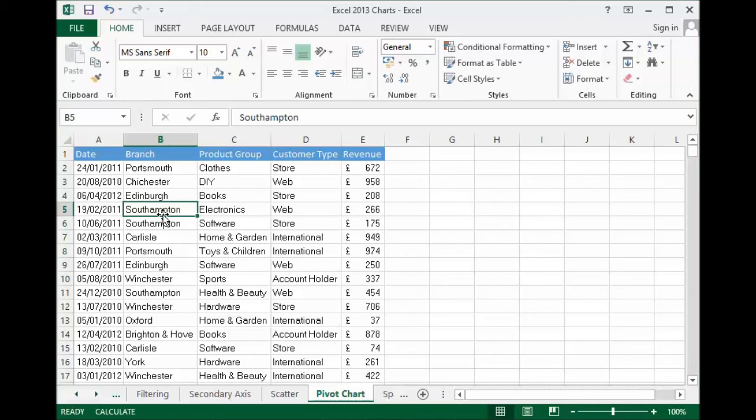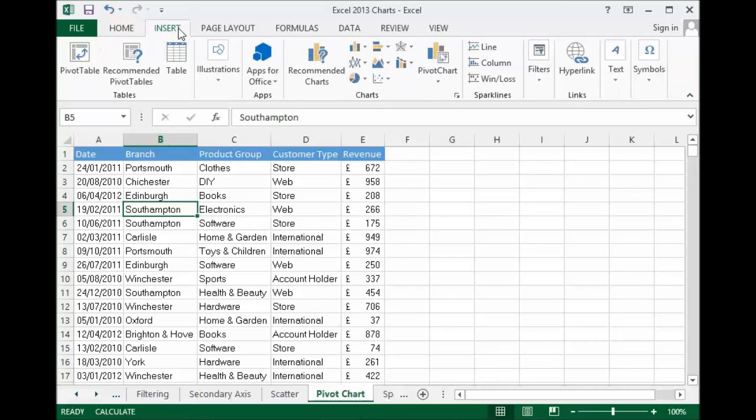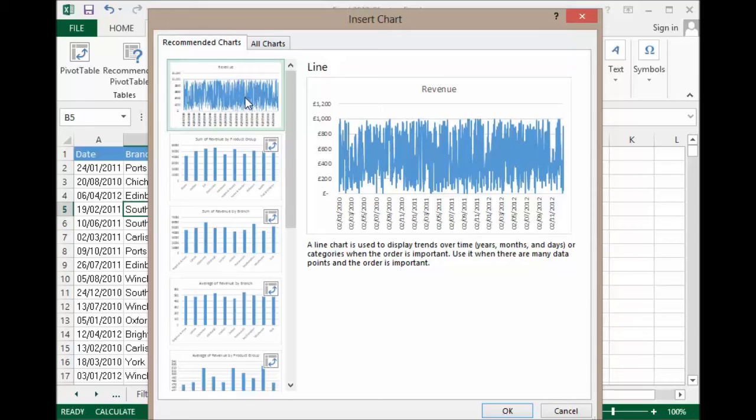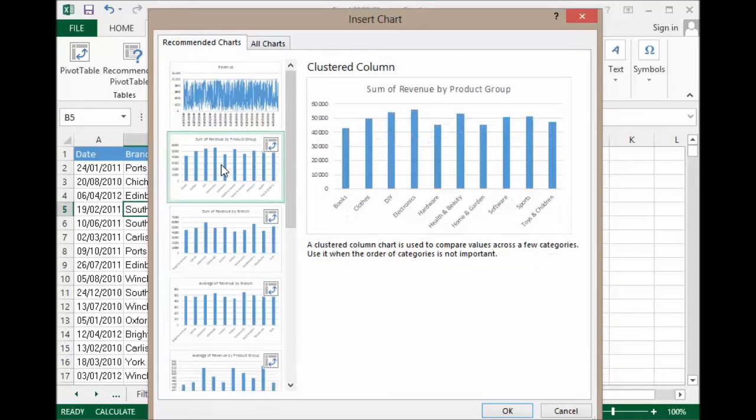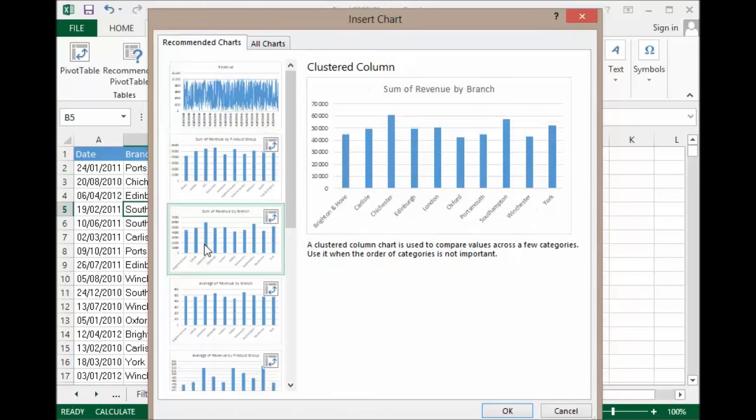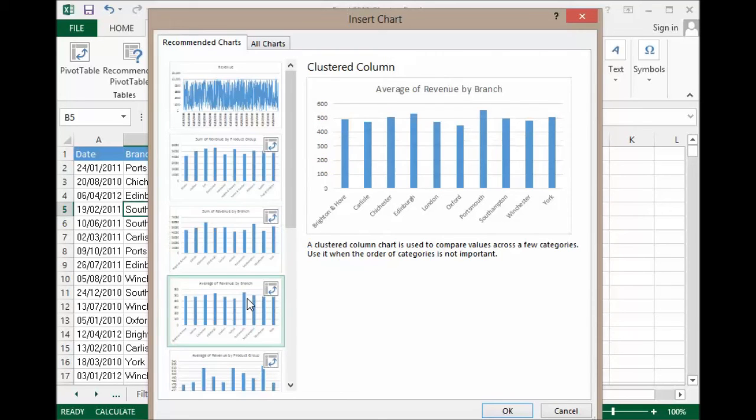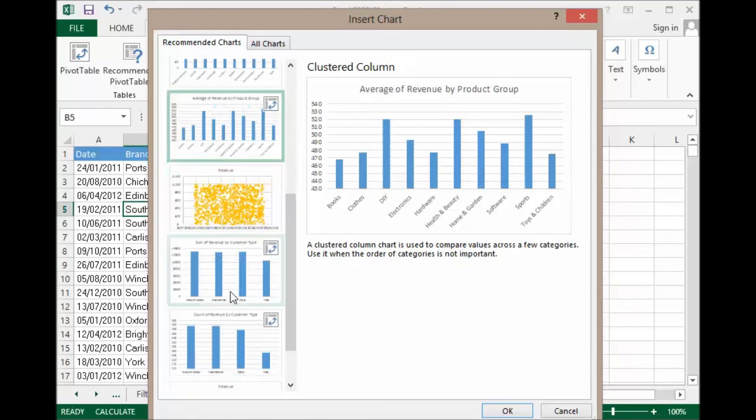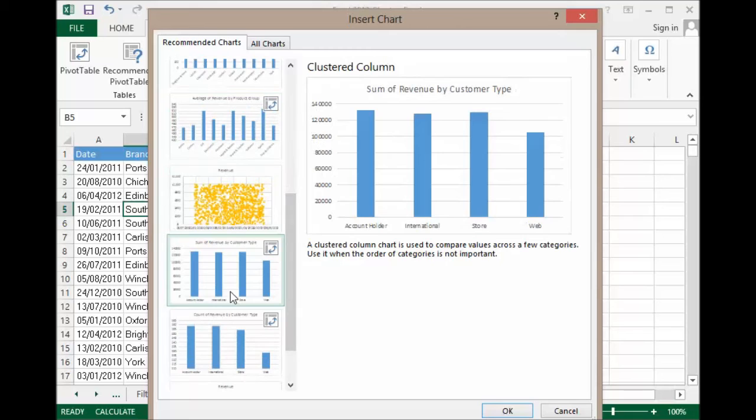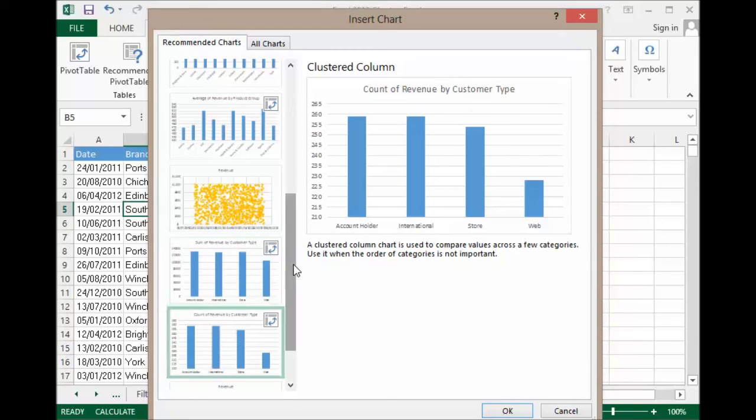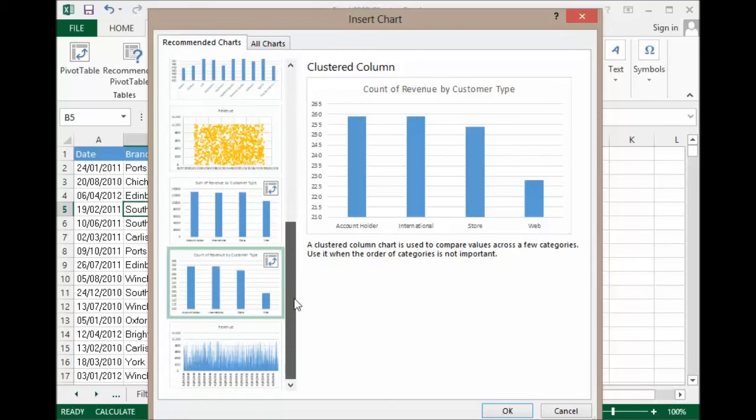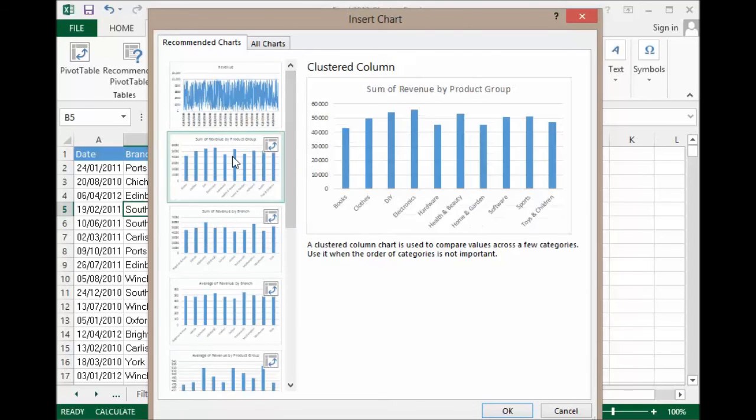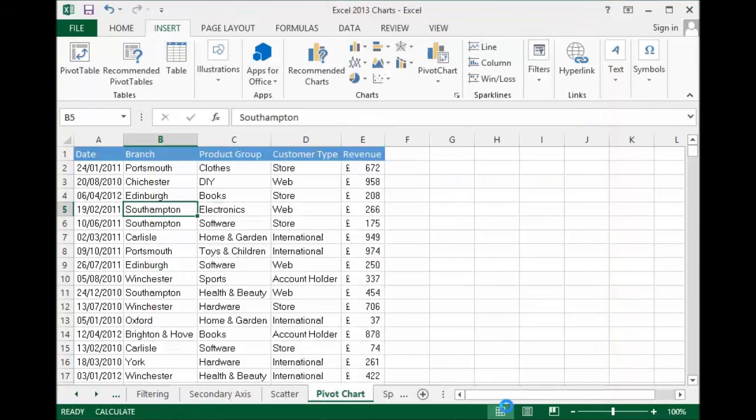I'm going to go up to insert, I'm going to go to recommended charts. First off, it does offer me a version of the chart that shows each record and you can see that's a total mess. If I go down to some of these more useful charts, you can see here they've got a sum of revenue by product group. It's worked out different product groups in my data, added up the data as shown in the chart. That's quite useful. Sum of revenue by branch, another way of showing the data. Sum of average of revenue by branch, a slightly different calculation there. Average of revenue by product group. I can keep going down. I've got one by customer type, count of revenue by customer type on that one. You can see that all of these are quite useful analysis of my data. I'm just going to go for that first one. Sum of revenue by product group. I click on OK.